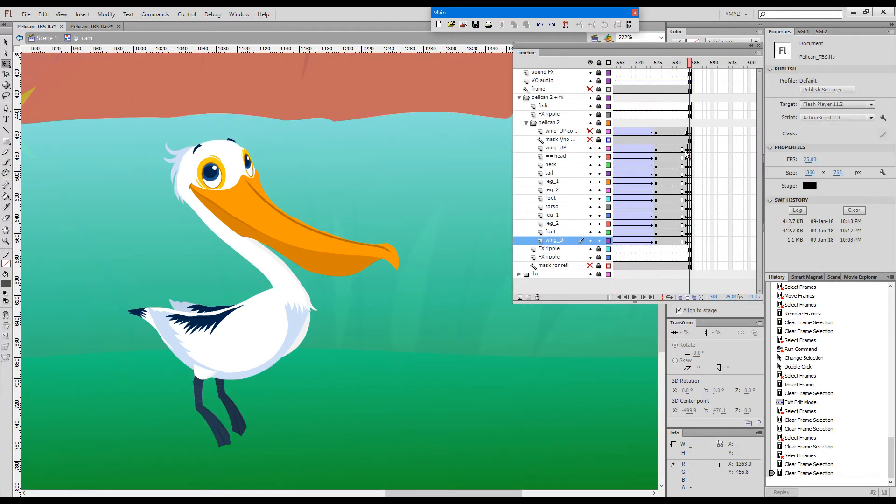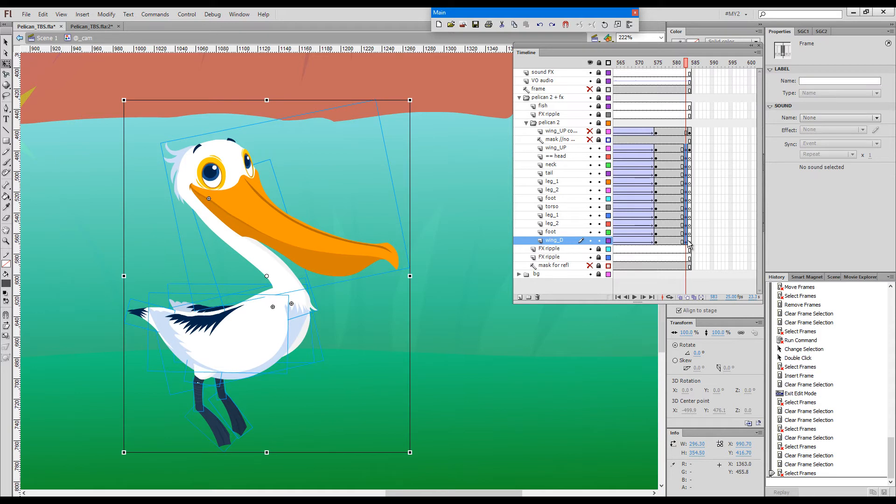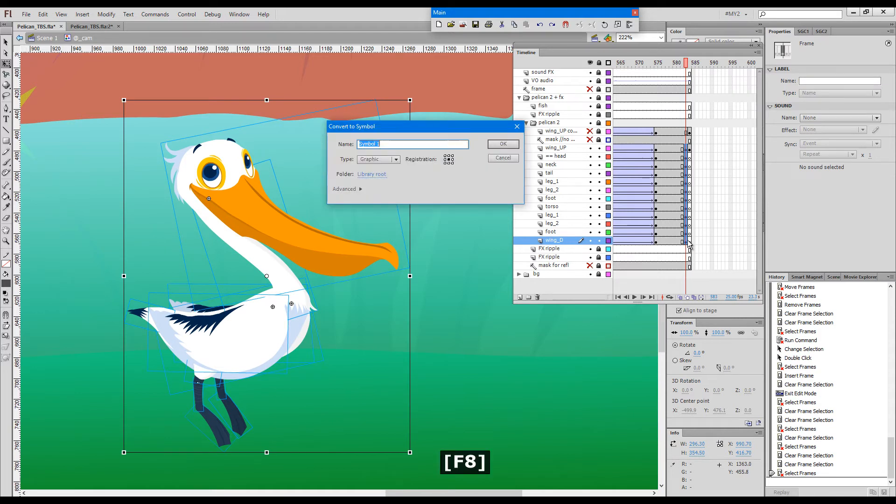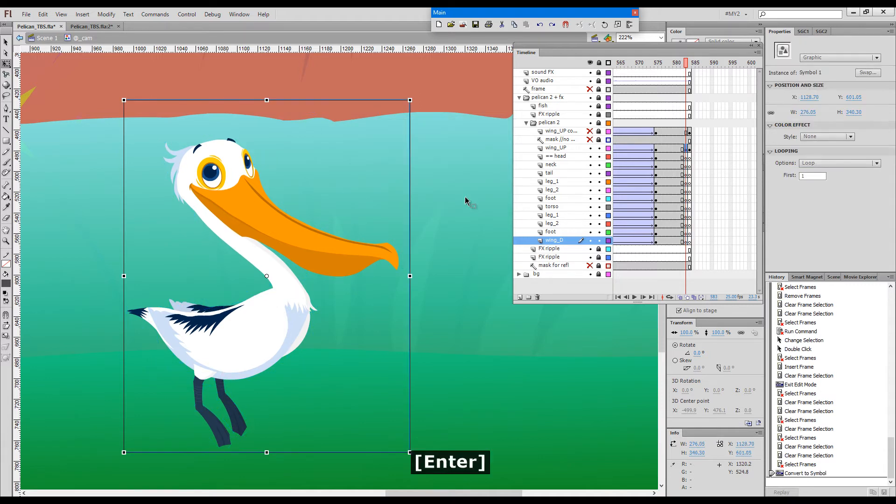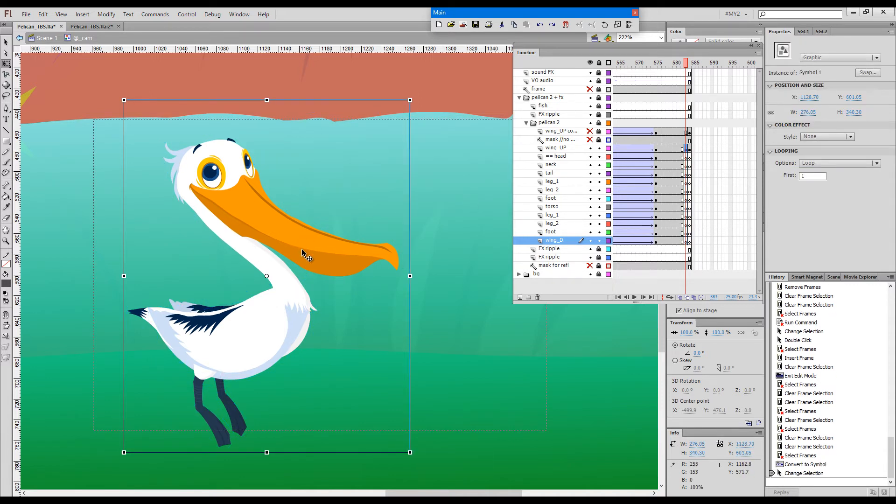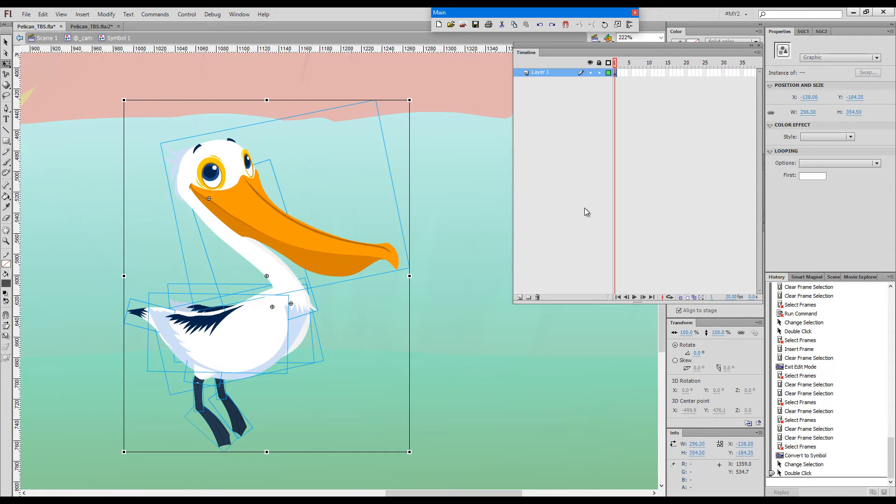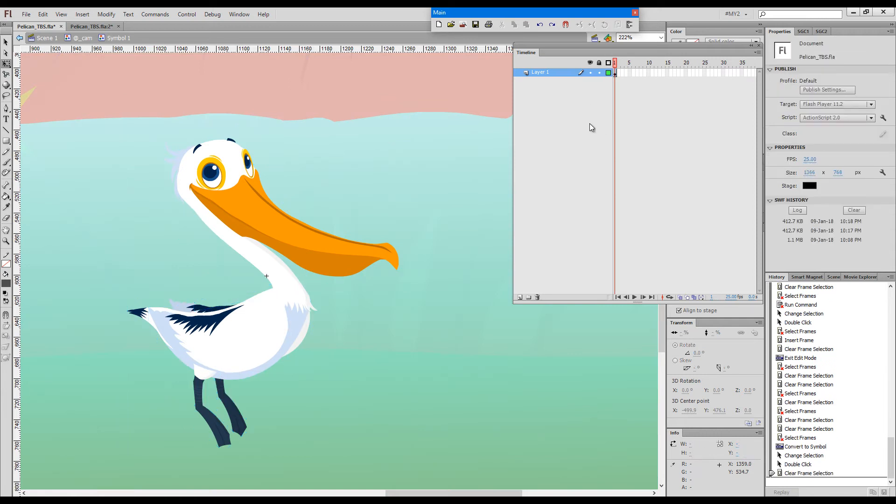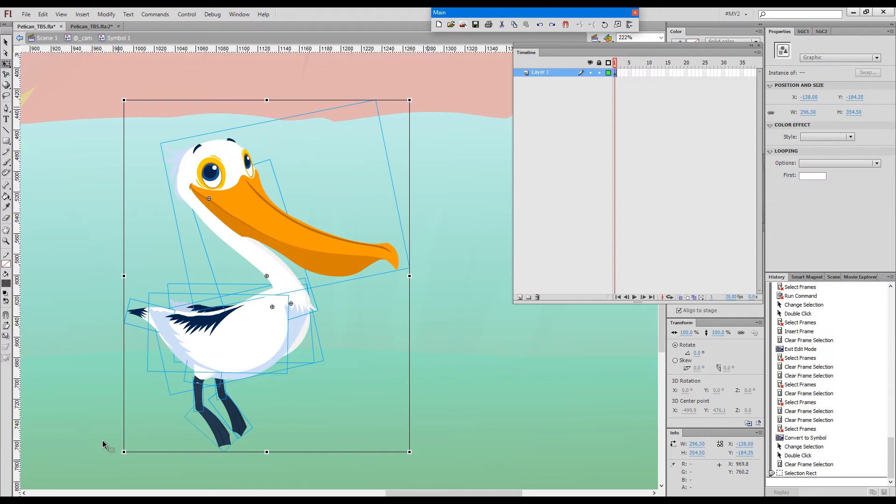Just in case you're unfamiliar, the default Flash behavior in converting multiple layers to a symbol would be to collapse everything onto one layer. In this particular case where everything is symbolized, we can right-click and go Distribute to Layers.